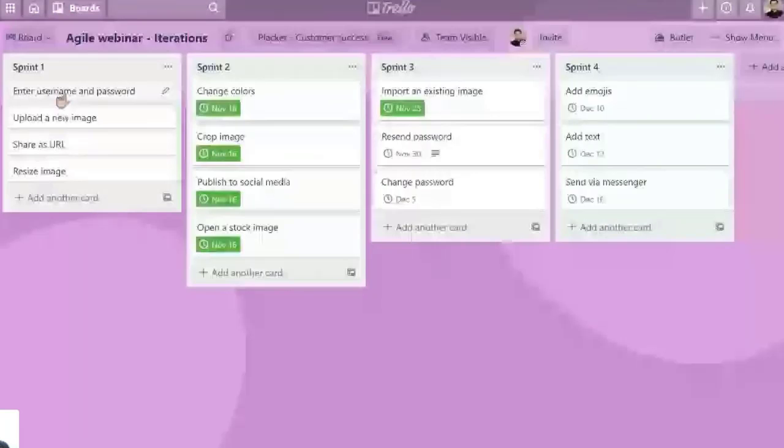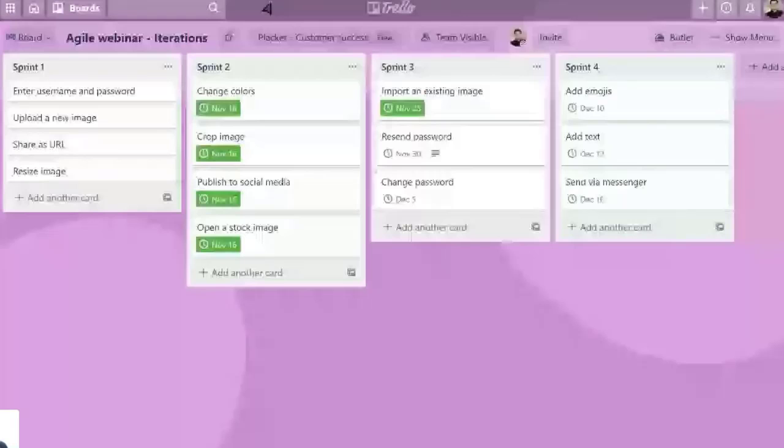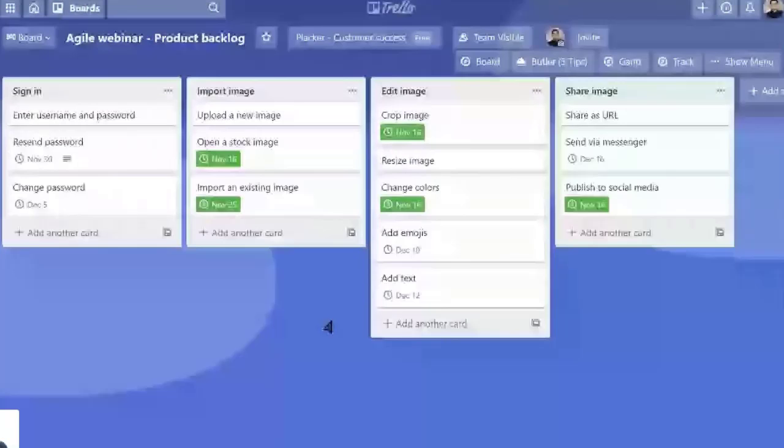So this is Sprint 1. This is what we were working on in Sprint 1, Sprint 2, Sprint 3, Sprint 4. Of course, you don't need to plan all your Sprints. That's not the idea. You're not going to plan everything at the start of the project as some other project management methodologies.